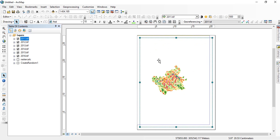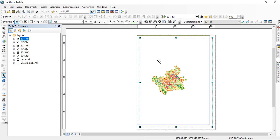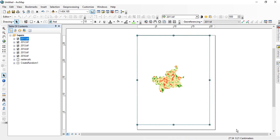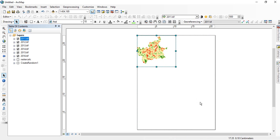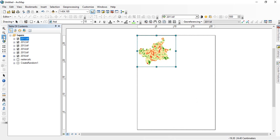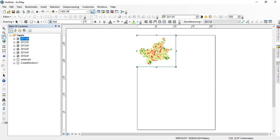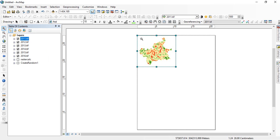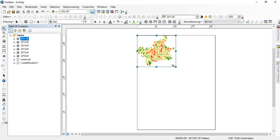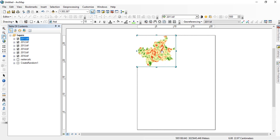For that we will define the area for one layer first. Like for 2011 I am showing, suppose this is my area. This is the layout for one image. You can take help of this pen and maximize the area if you want to maximize the view. So now this is my final layout for one map.